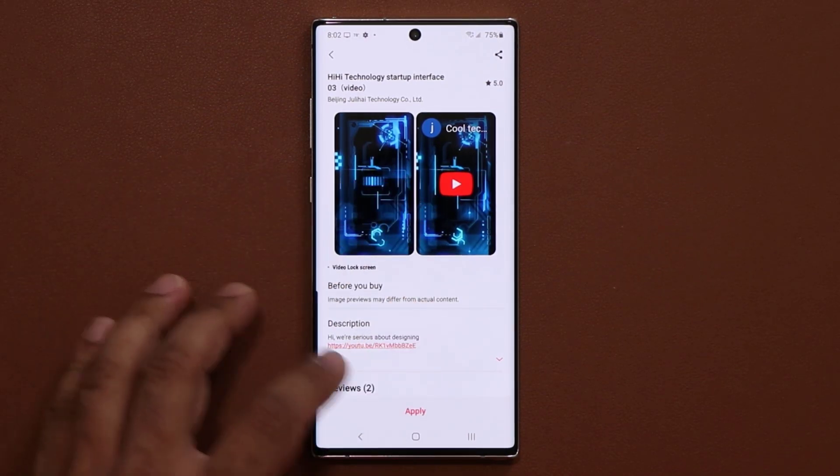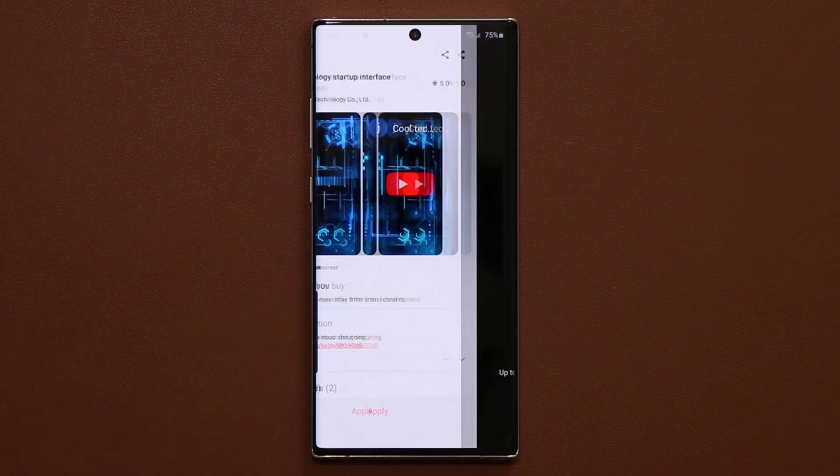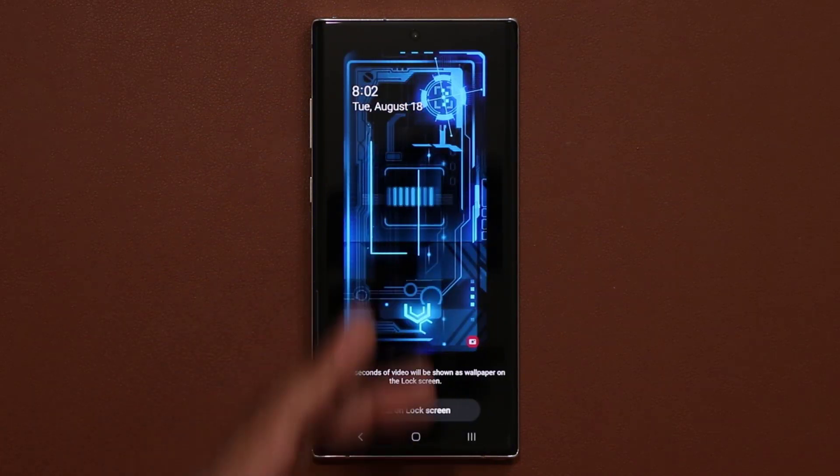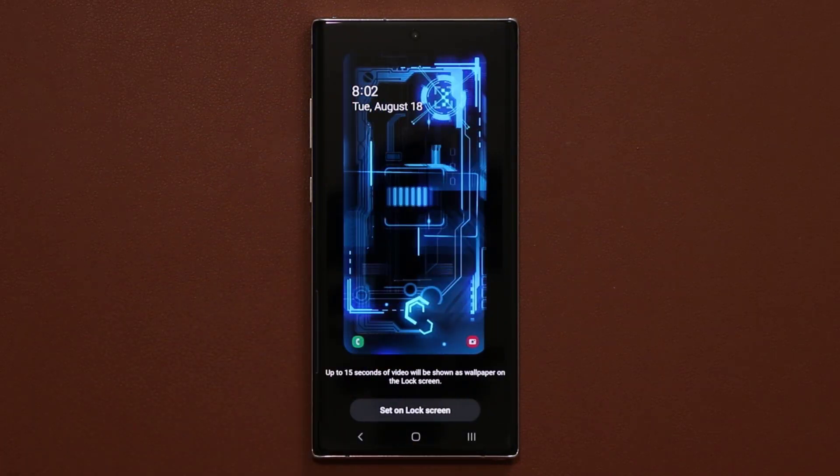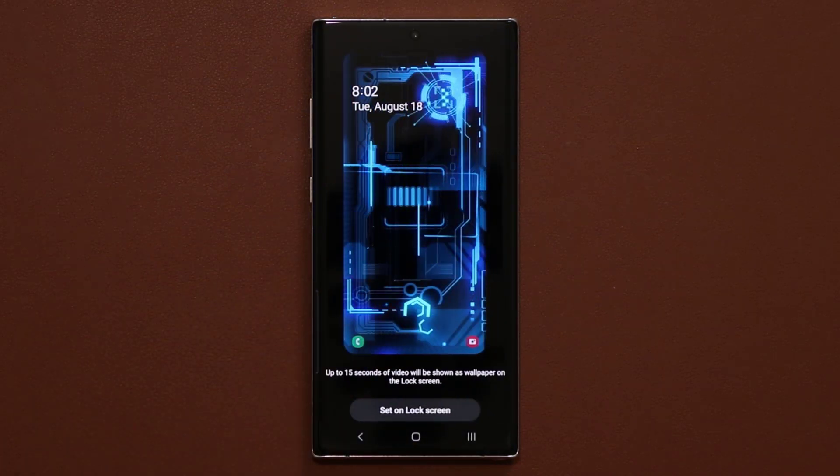Once you get them, you tap on apply — that's the one we already saw. It is a fantastic little wallpaper.